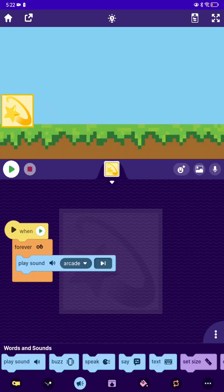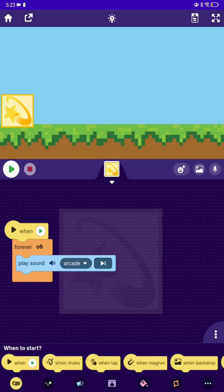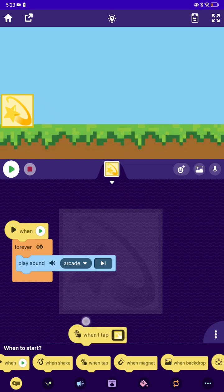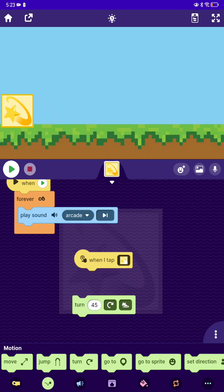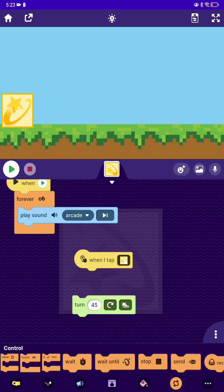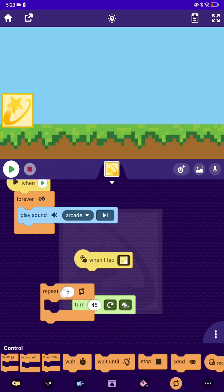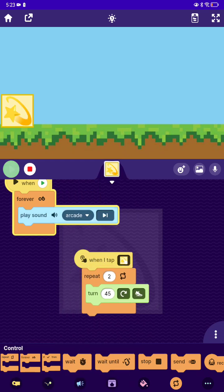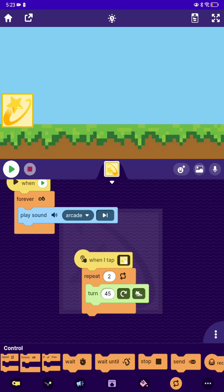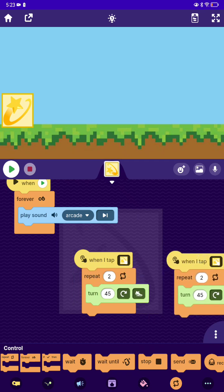So now, after that, let's make it so when tapped you jump. If you tap, you're going to spin. So let's go here and repeat two times. Jump around. And after that we're going to make it also jump.